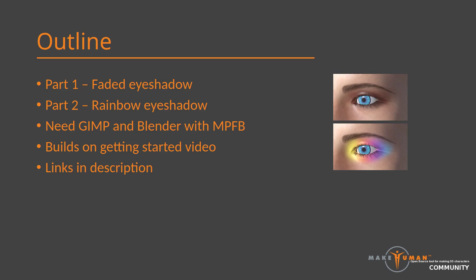Outside Blender you will need an image editor. In the video I will use GIMP but the corresponding functionality should be available in most image editors.